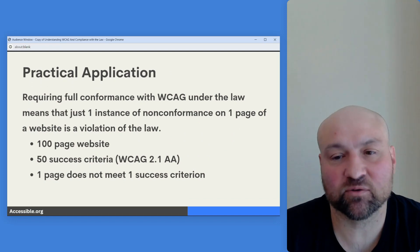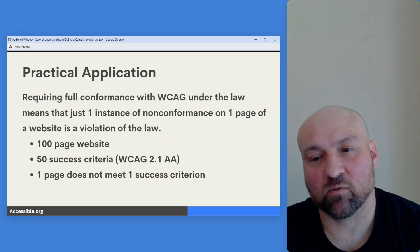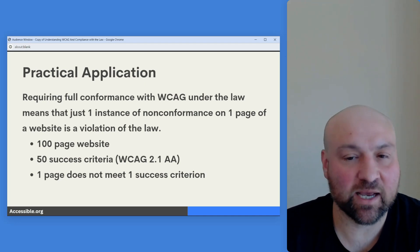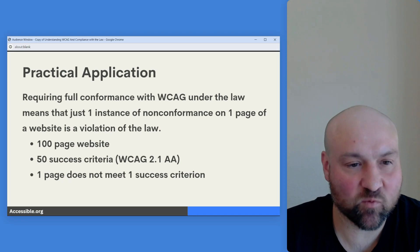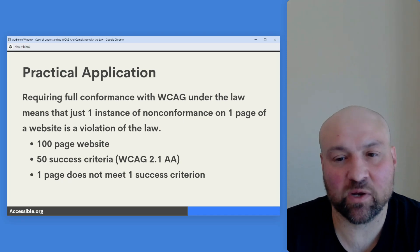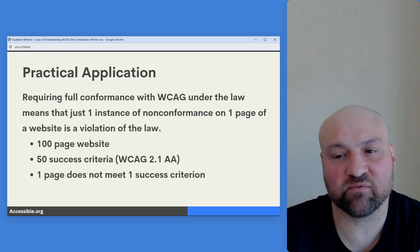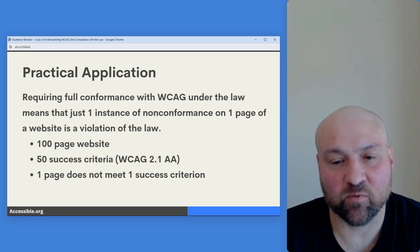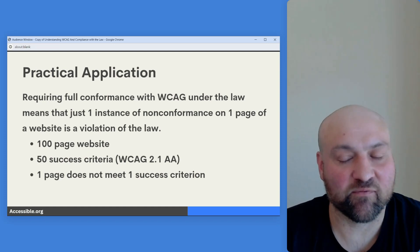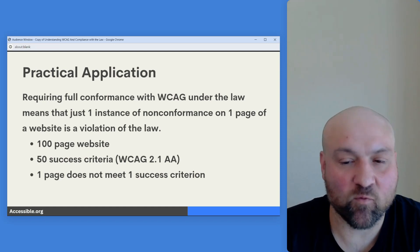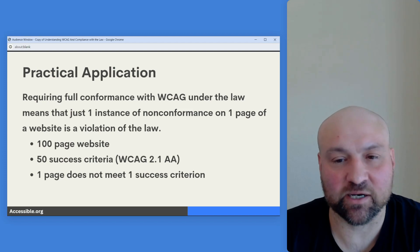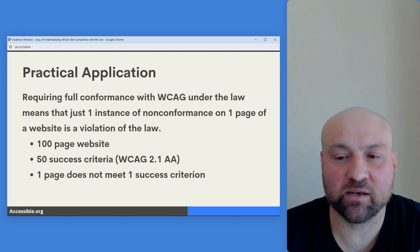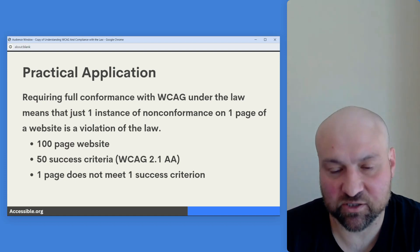On the practical application: if we require conformance with the Web Content Accessibility Guidelines under the law, that technically means that if we have just one instance of nonconformance on one page of a website, the website owner is in violation of the law. For example, with a hundred-page website under WCAG 2.1 AA — which has 50 success criteria — if one page does not meet one success criterion, that means your website is discriminatory and in violation of the law.